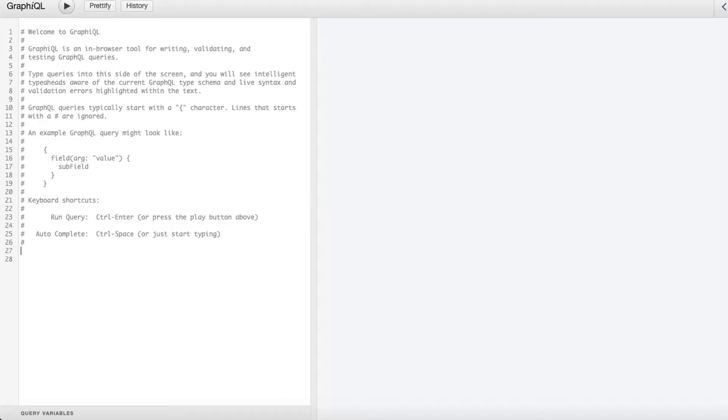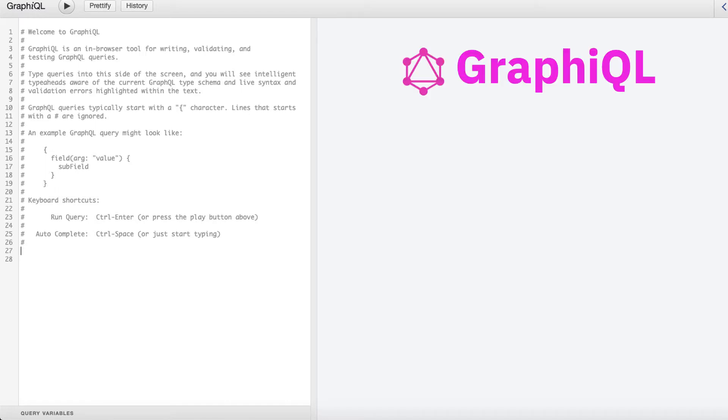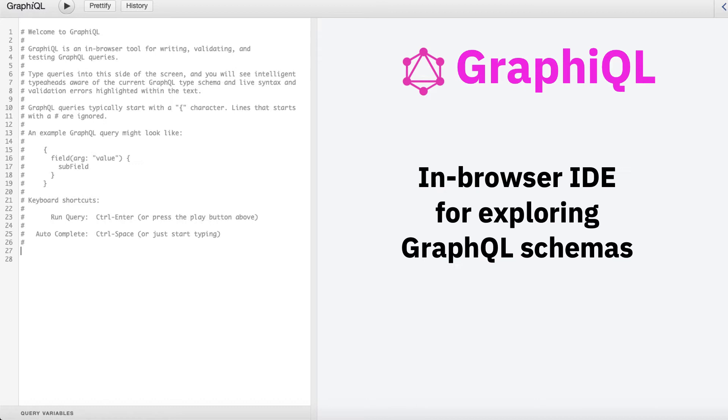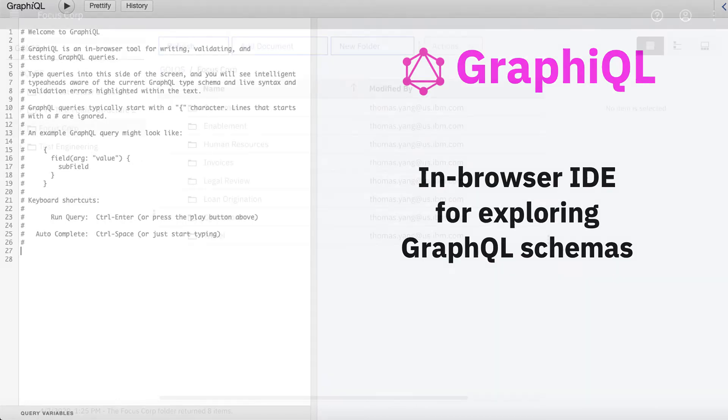Let's first explore the GraphiQL, or Graphical, user interface. GraphiQL is a tool provided by GraphQL which provides an in-browser IDE for exploring GraphQL schemas.